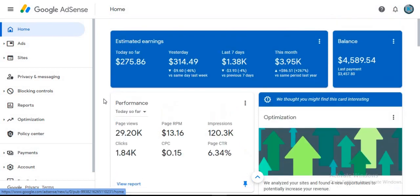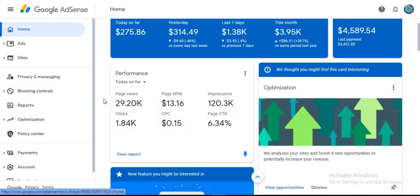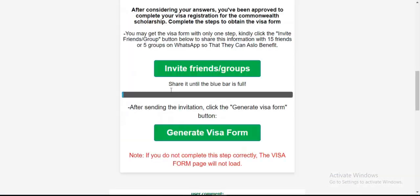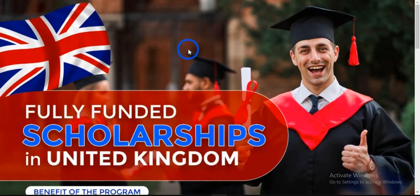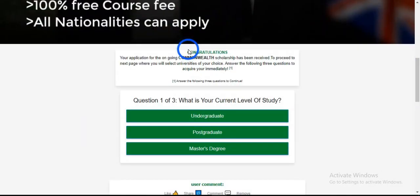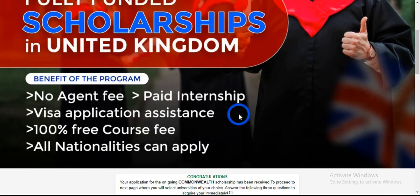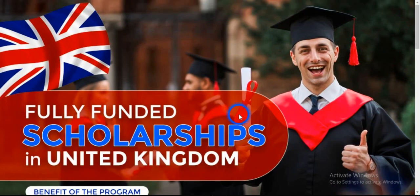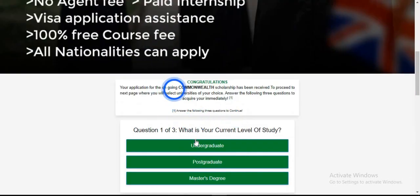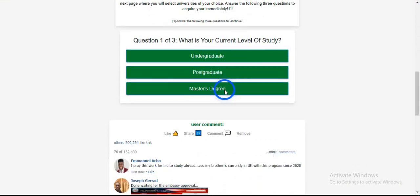What I do is a method I call the viral traffic method. I basically publish content that goes viral. This is my viral traffic page — it's a page about fully funded scholarships in the United Kingdom. What you need to do is publish a complete guide on how to apply, but you don't make that article publicly available. You require users to complete a task before they can access it. That task is simple: share this content with 15 friends.